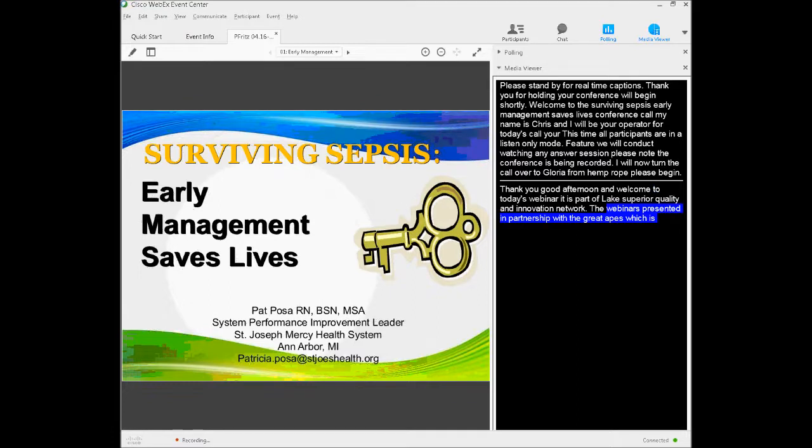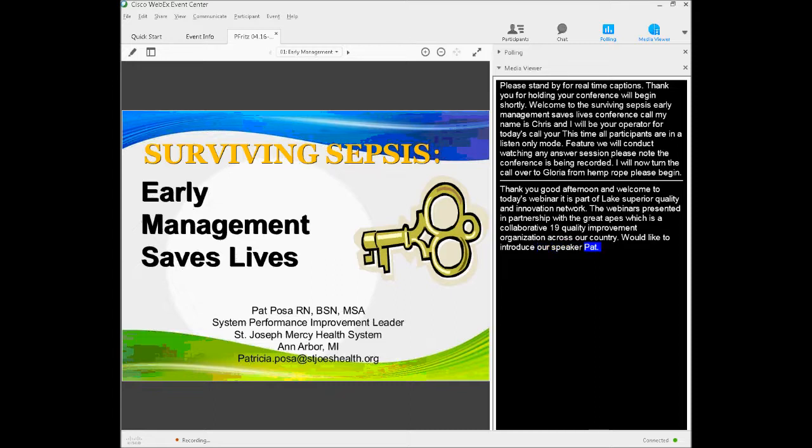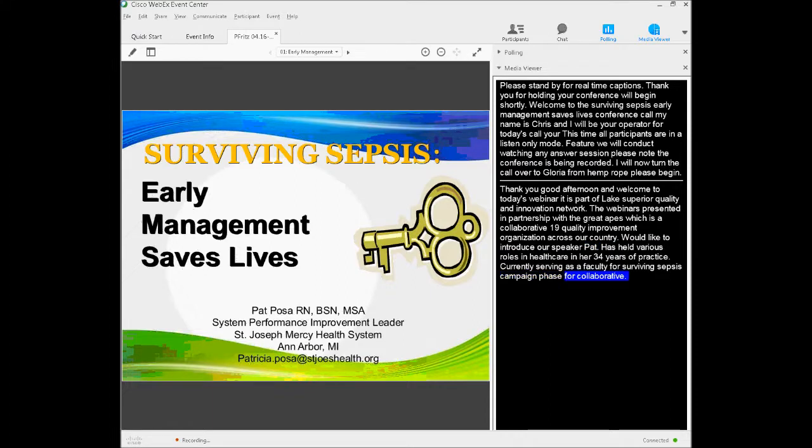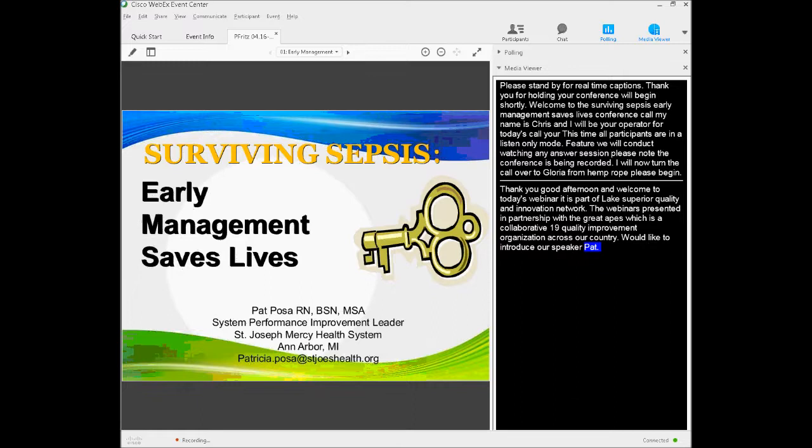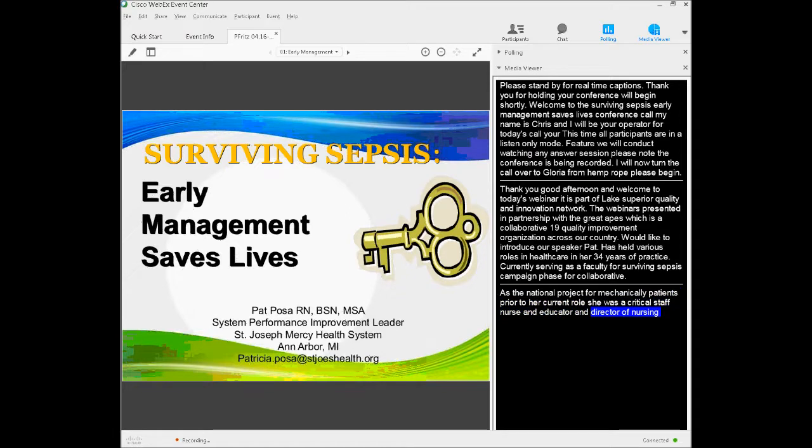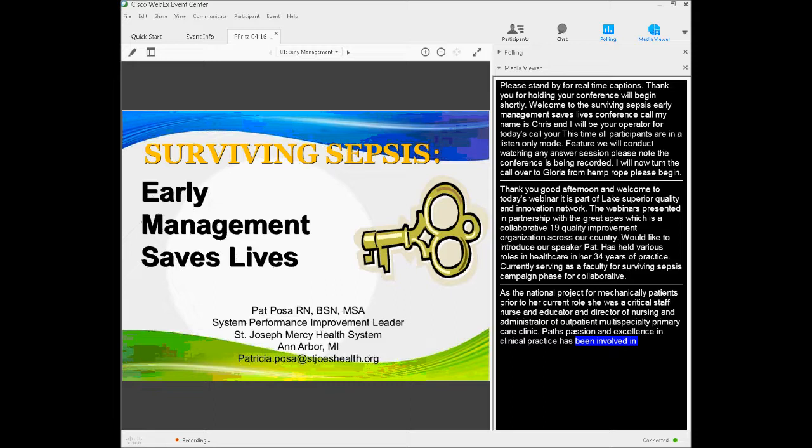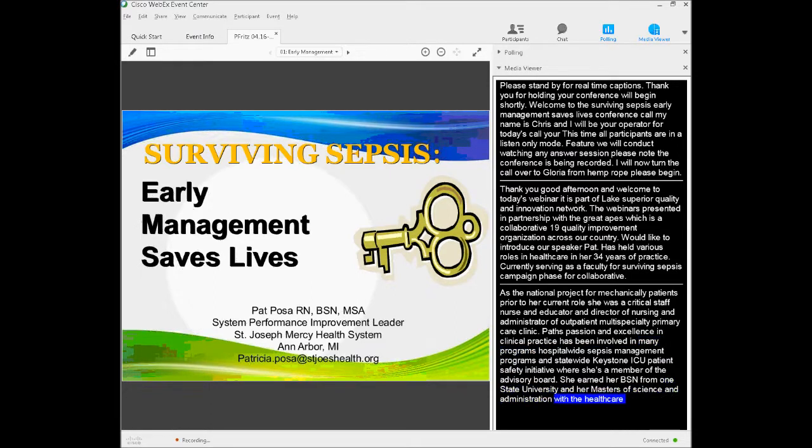Good afternoon and welcome. Today's webinar is presented by MPRO as part of the Lake Superior Quality Innovation Network, in partnership with the Great 8, a collaborative of 19 quality improvement organizations across our country. I would like to introduce our speaker, Pat Hoza. Pat has held various roles in health care in her 34 years of practice, currently serving as faculty for the Surviving Sepsis Campaign Phase 4 Collaborative and the national project on CUSP for mechanically ventilated patients.